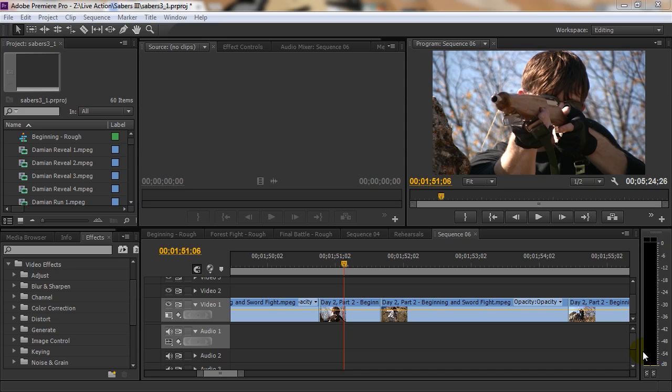Last week I received a question about using effects in Premiere, and it's true you can use certain effects in Premiere to enhance or change your videos. It's not as robust as After Effects, but if you want to do some simple stuff, some simple tweaks here and there, Premiere certainly allows you to do that.